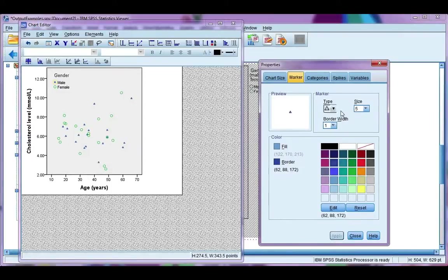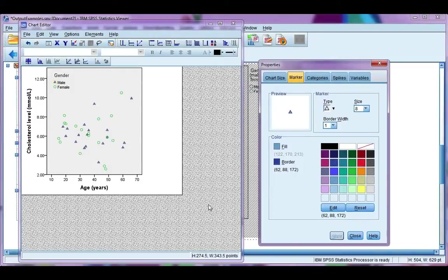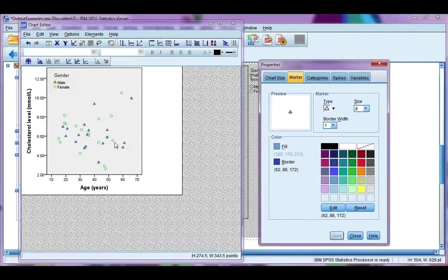Now they've gotten quite small, so let's change the size. I'm going to increase it to about 8. That's a little bit better.